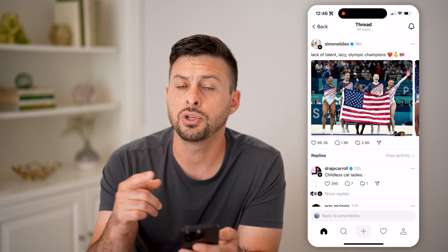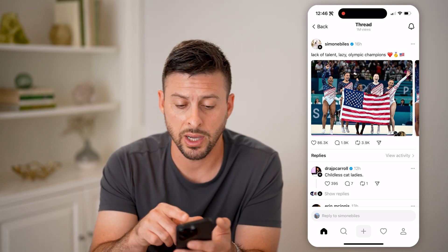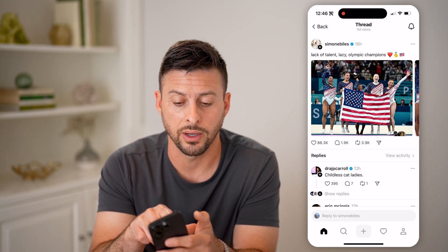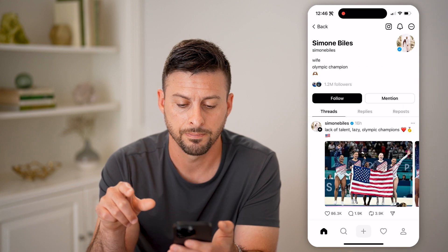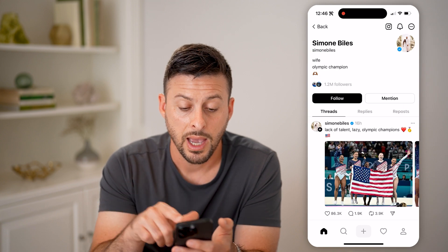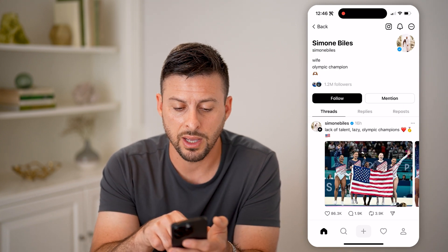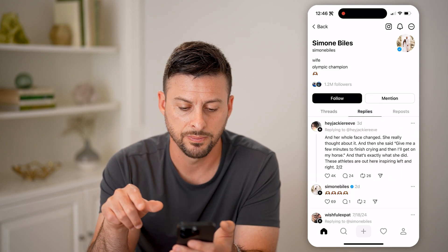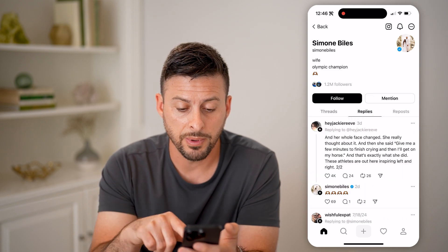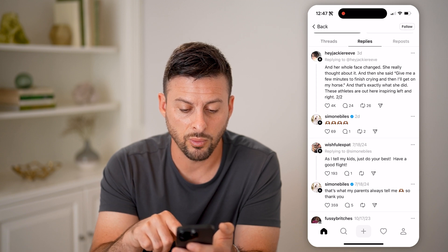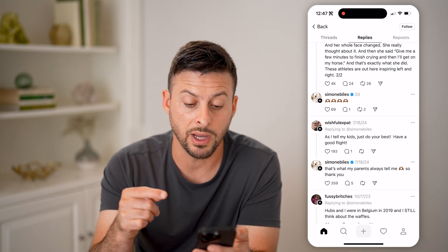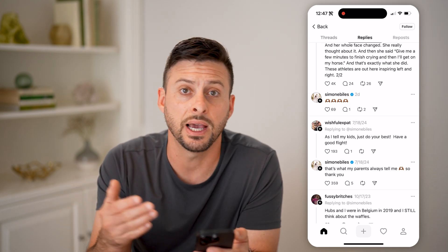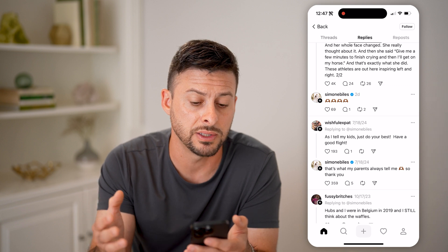Now, if I want to go and see all of Simone's replies, I can always just go to her profile — so tap on it at the very top. And you'll see right under follow is Threads, and to the right of that is Replies. So tap on Replies, and you'll be able to see all of these different ones for other people's threads that she has replied to.